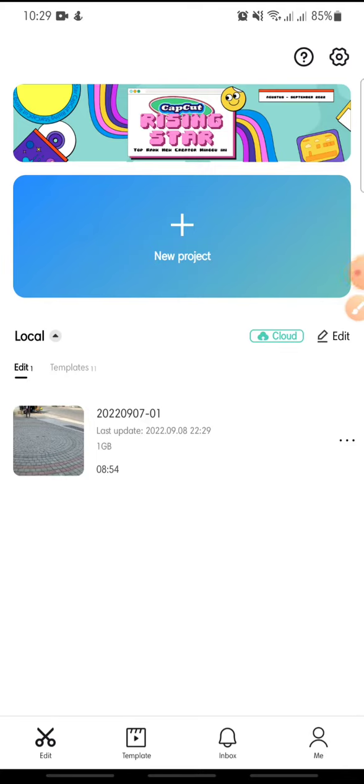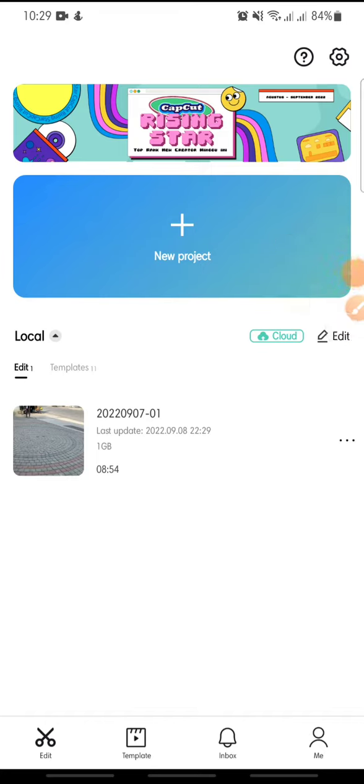Hello everyone, welcome back to this channel. In this video I'm going to show you how to make a video with freeze frame clone trial effect on CapCut apps. Now let's get started. First, open your CapCut apps.